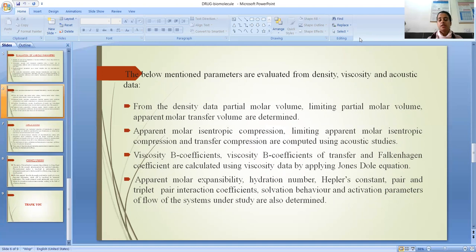The following parameters are evaluated from density, viscosity and acoustic data. From the density data, partial molar volume, limiting partial molar volume, and apparent molar transfer volume are determined. Apparent molar isentropic compression, limiting apparent molar isentropic compression and transfer compression are computed using acoustic measurements.